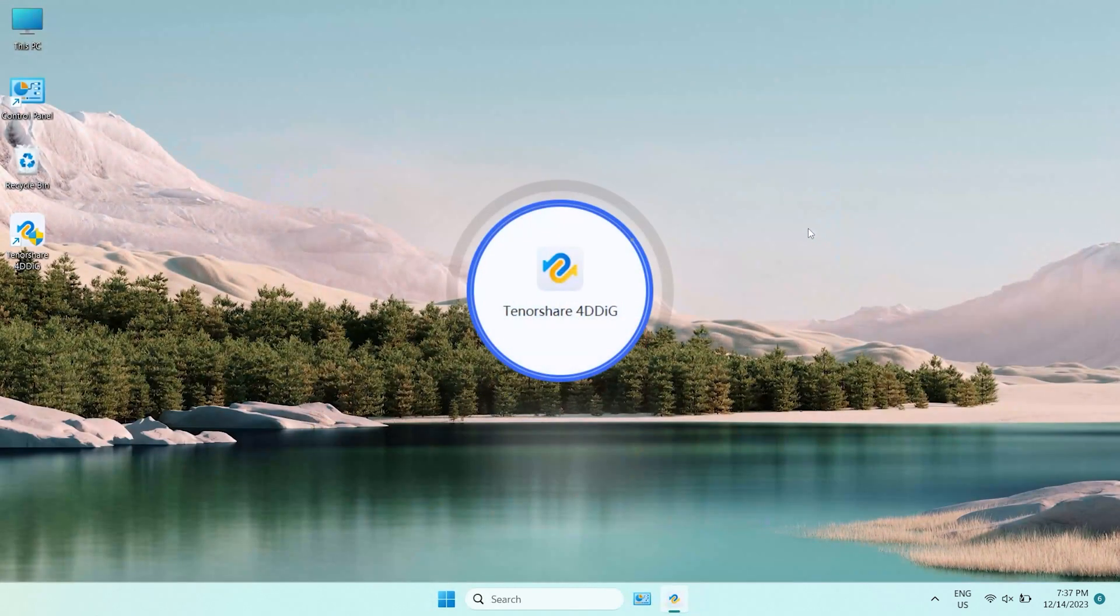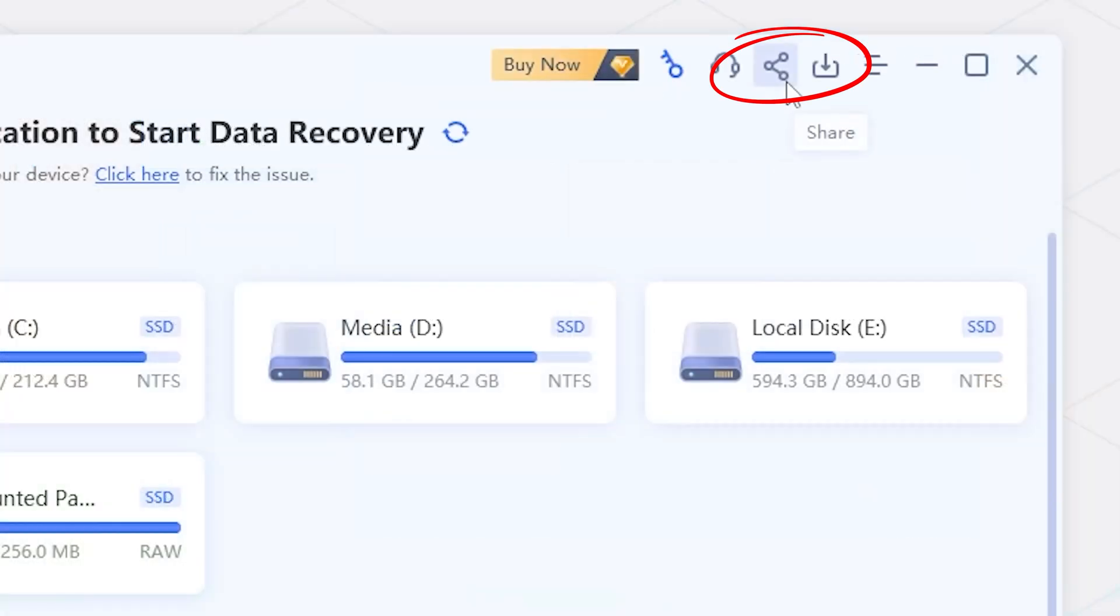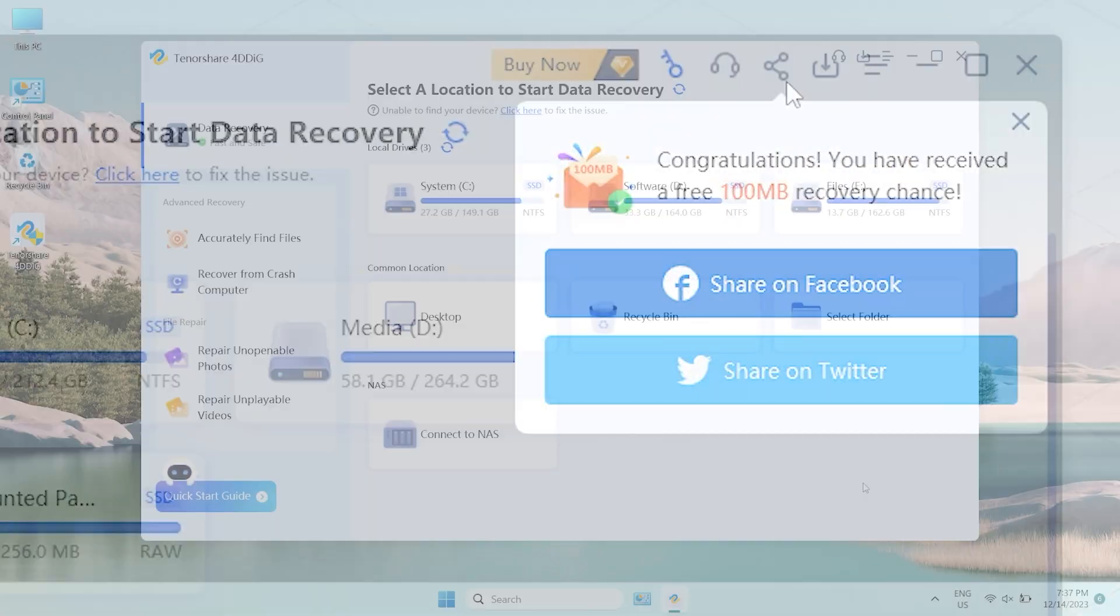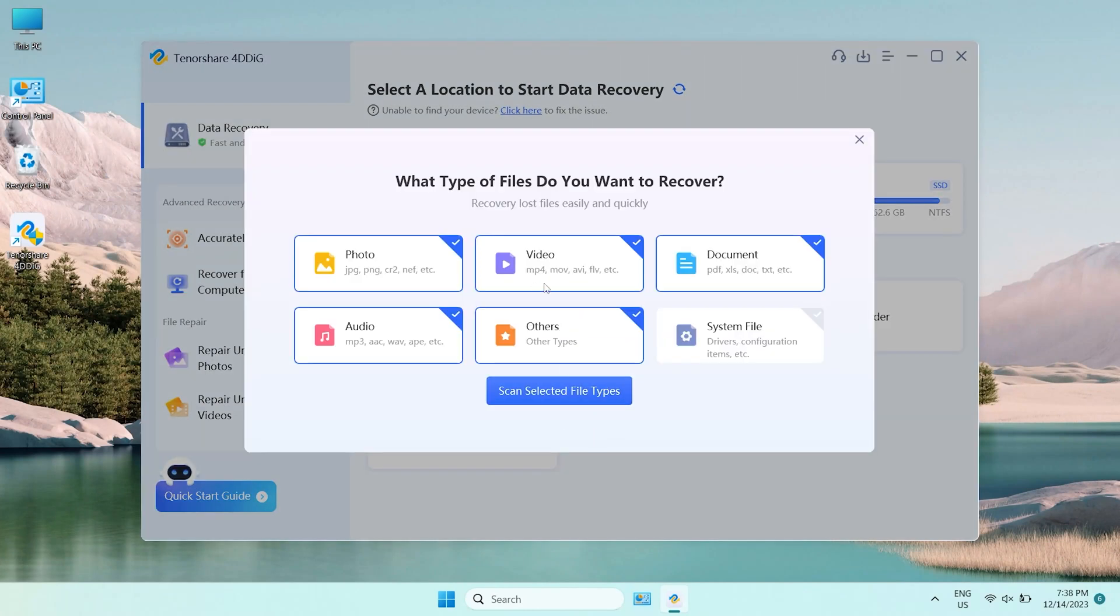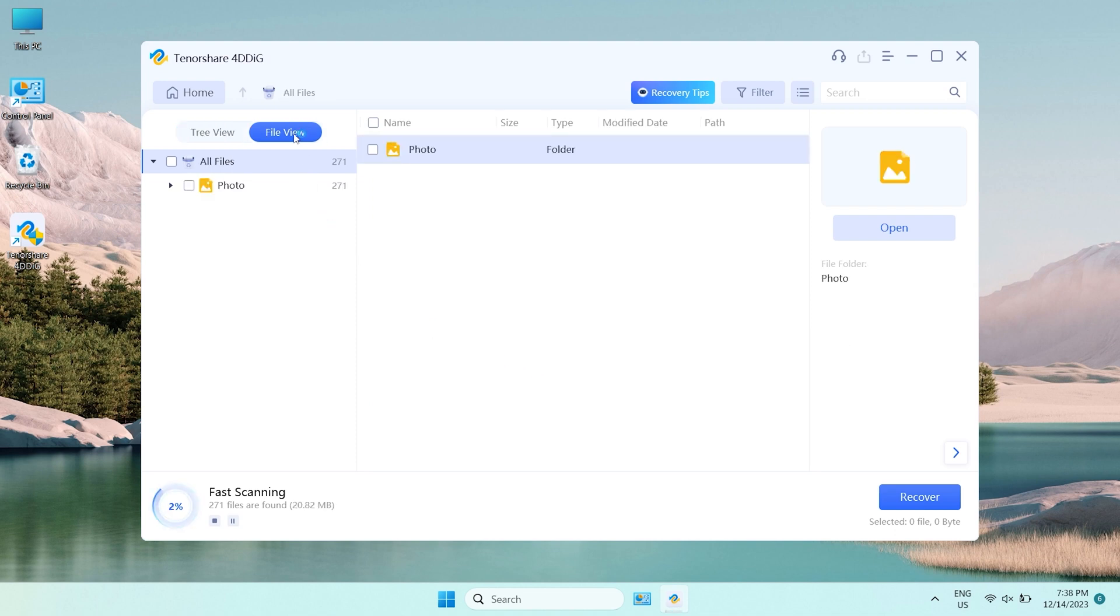Launch it and you will see the home page. Click the share button. You will get 100MB free to try. Now, select the location and scan it. Select the types you want to scan. 4DDiG starts to scan and find all possible data from the drive.